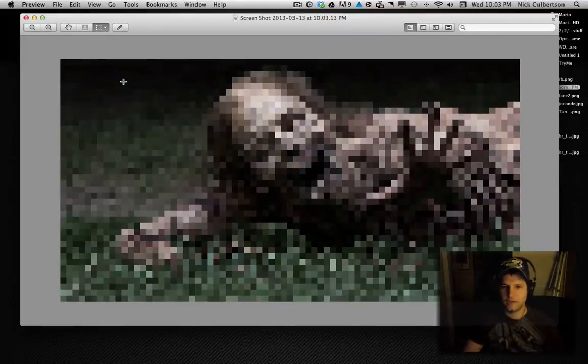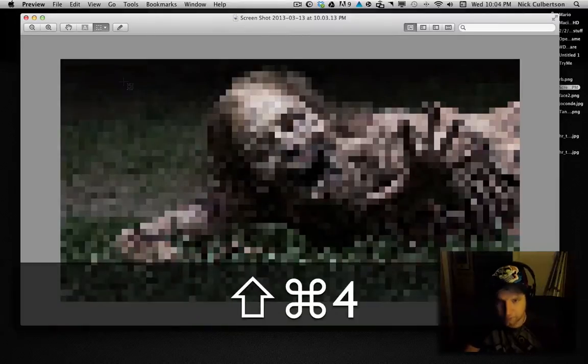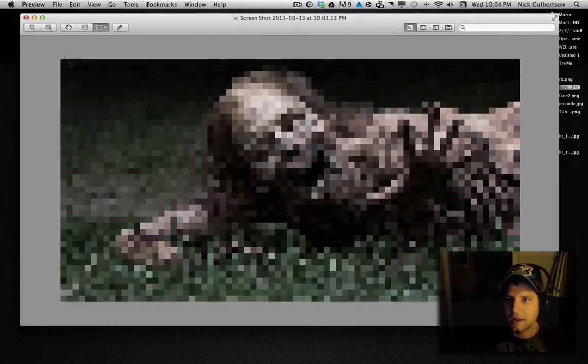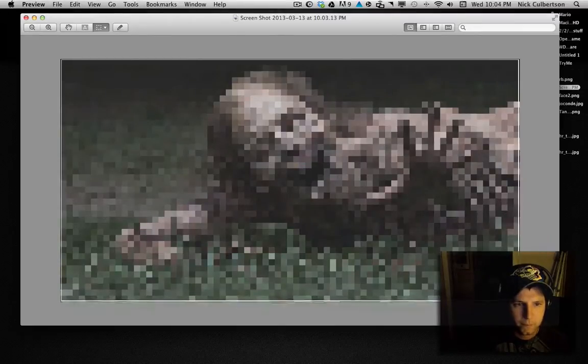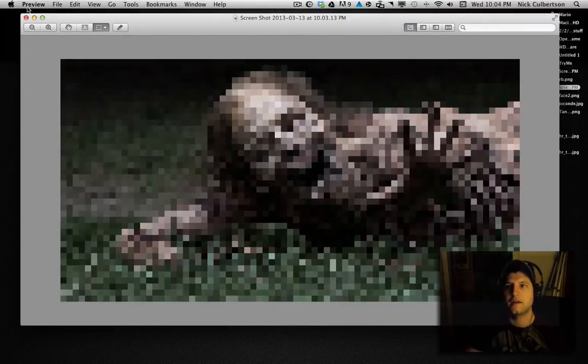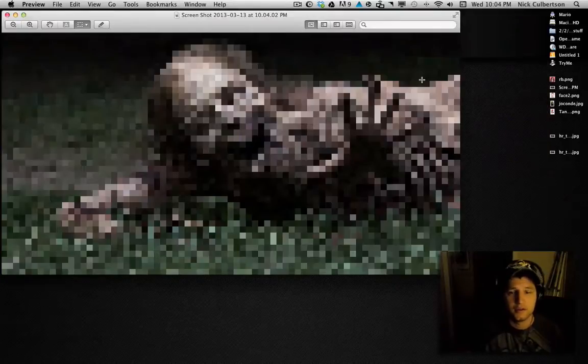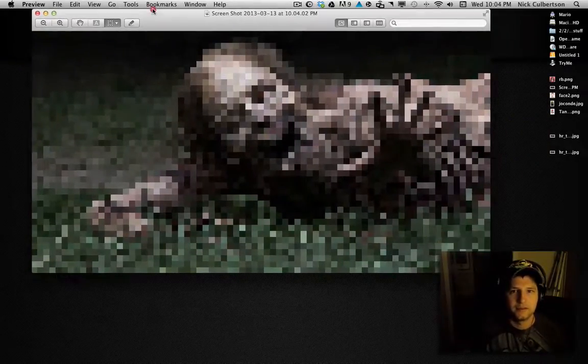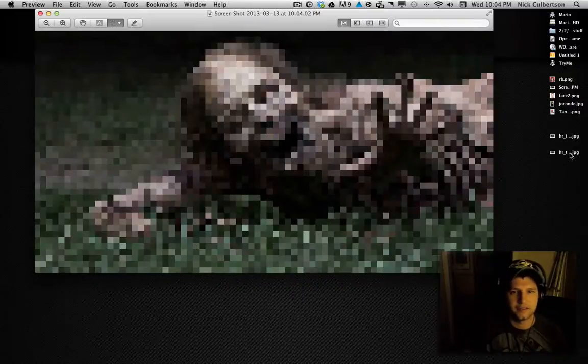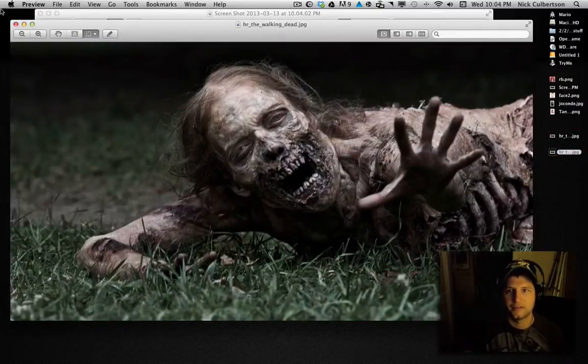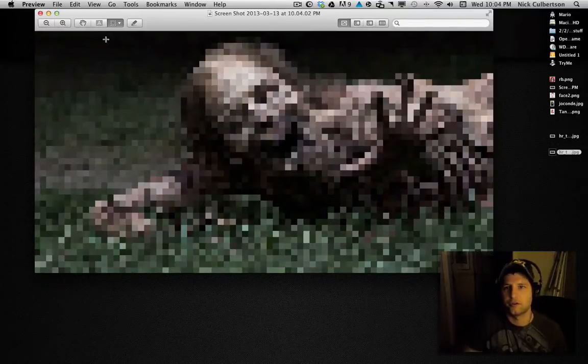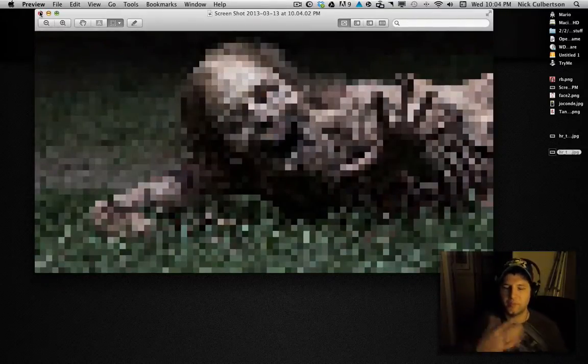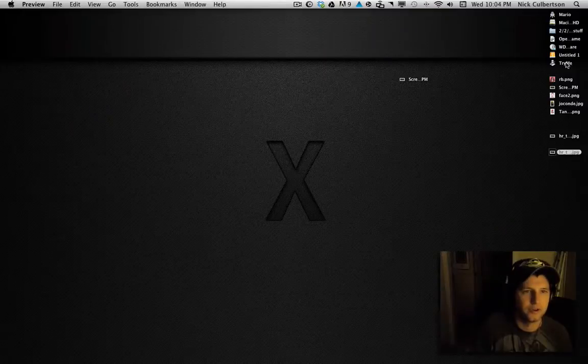So now there is one last step. We're going to do the same thing and hit Apple Shift 4, and we'll highlight this region like so, let go, and it takes the picture, and now you have your pixel art. Alright, so as you can see, that's the after, and this was the before. So obviously the before looks better, but the pixel art thing is just kind of cool.